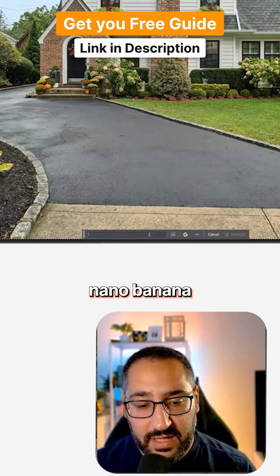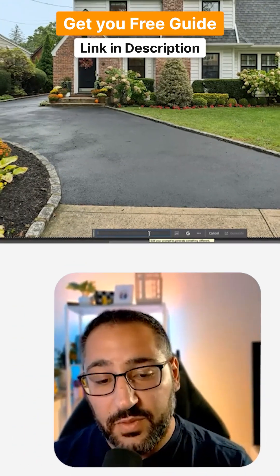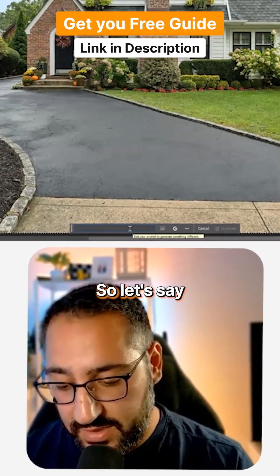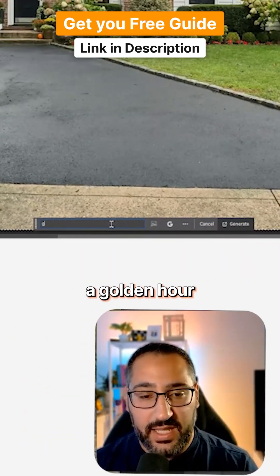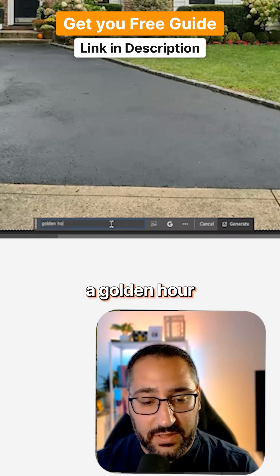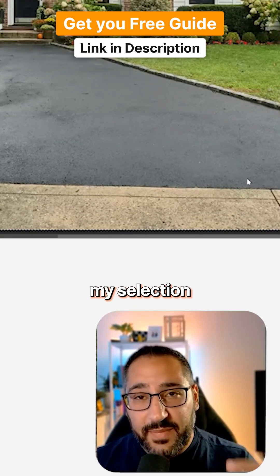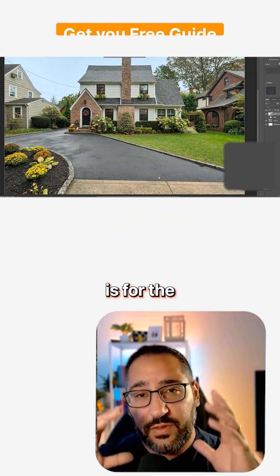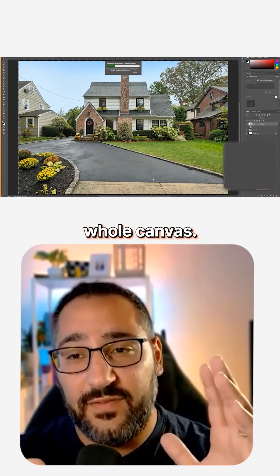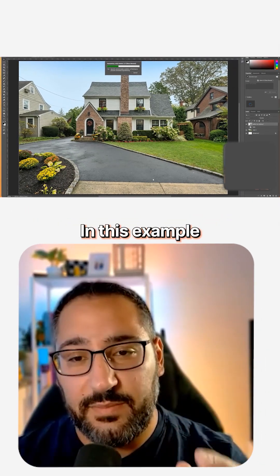I'm going to start with Nano Banana and I'm going to prompt what I want. So let's say I want a golden hour lighting and I'm going to hit generate. And again, my selection is for the whole canvas in this example.